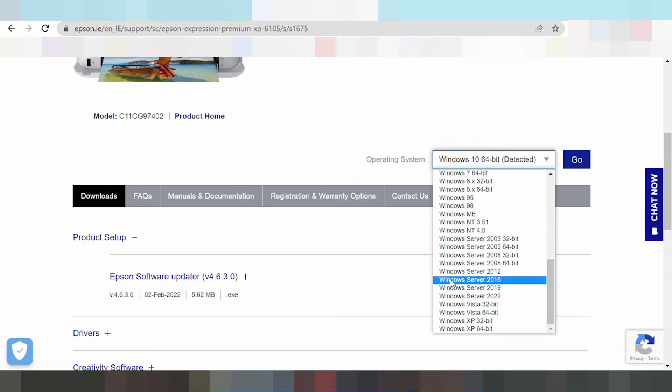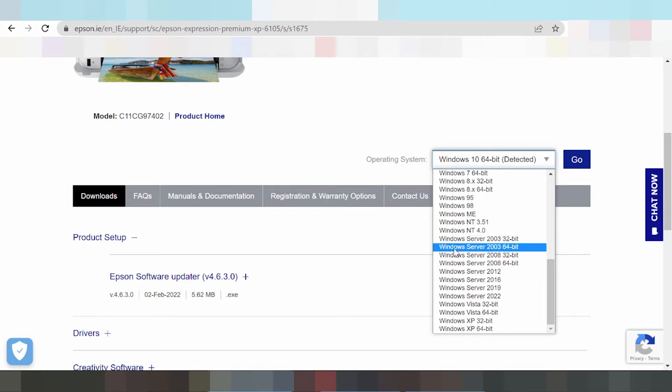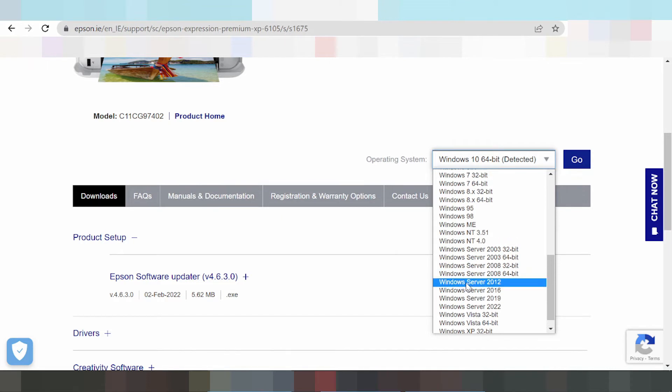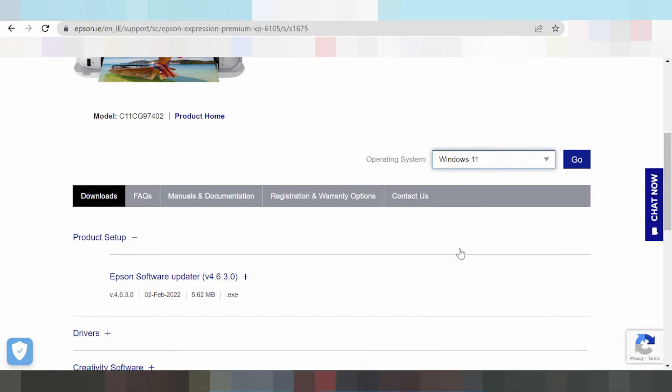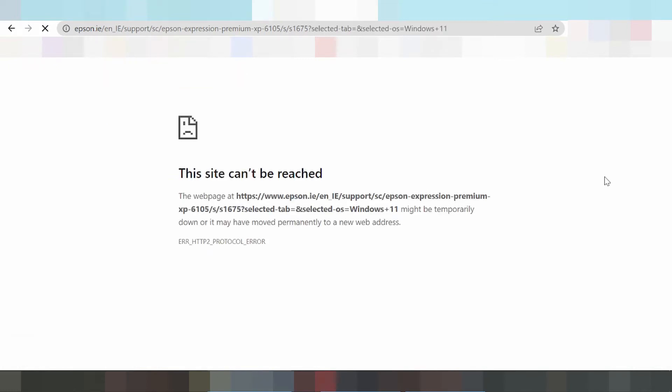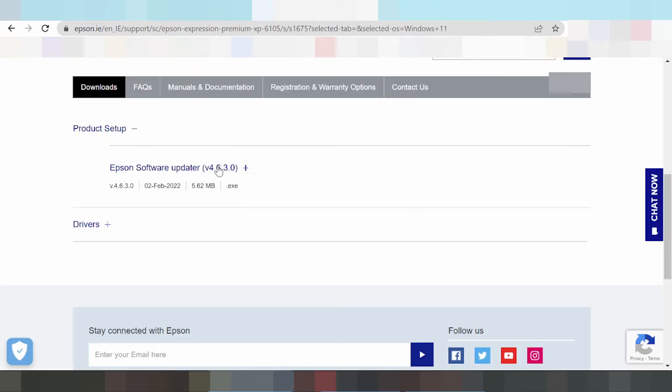In this video, I need to download the driver for Windows 11. Click here and click go. Now scroll down.